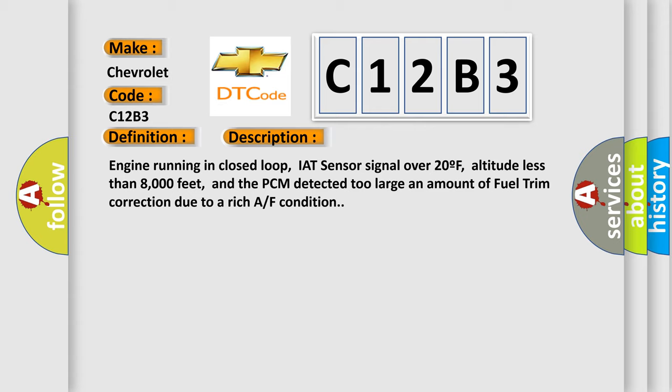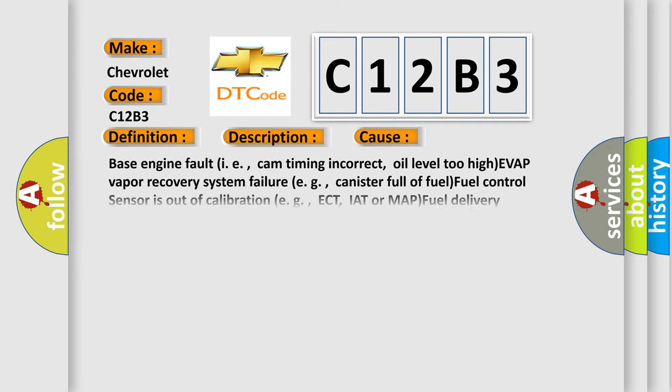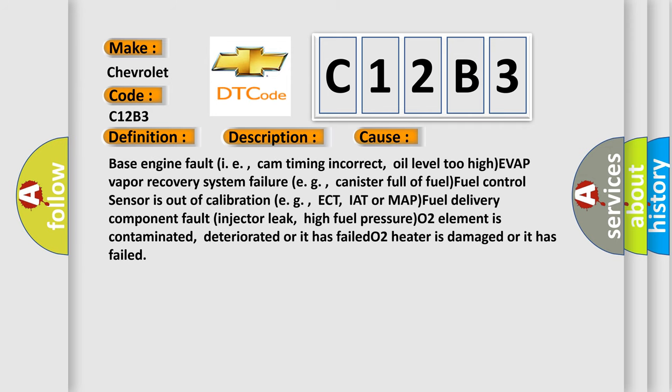This diagnostic error occurs most often in these cases: Base engine fault, such as cam timing incorrect or oil level too high. EVAP vapor recovery system failure, such as canister full of fuel. Fuel control sensor is out of calibration, such as ECT, IAT or MAP. Fuel delivery component fault, such as injector leak or high fuel pressure. O2 element is contaminated, deteriorated or has failed. O2 heater is damaged or has failed.